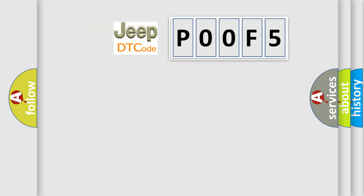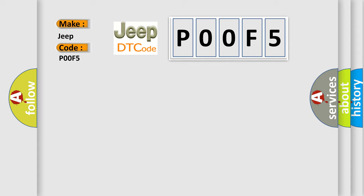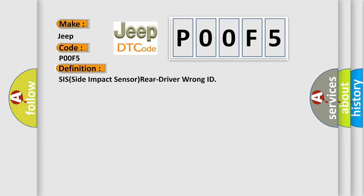So, what does the diagnostic trouble code P00F5 interpret specifically for Jeep car manufacturers? The basic definition is: SIS side impact sensor rear driver wrong ID.